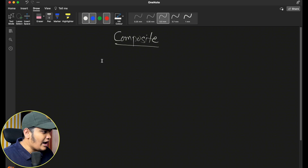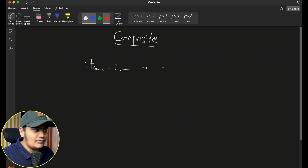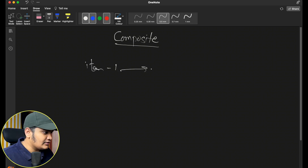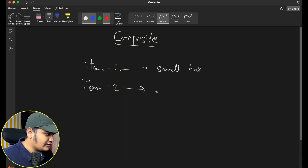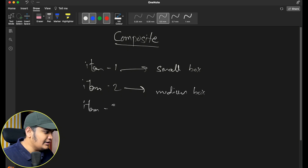Let's take a simple example of an ordering system. When an order is placed, you package those orders into different boxes and packages and ship it. Suppose you have item 1 which can be packaged in a small box, and item 2 which can be packaged in a medium size box.